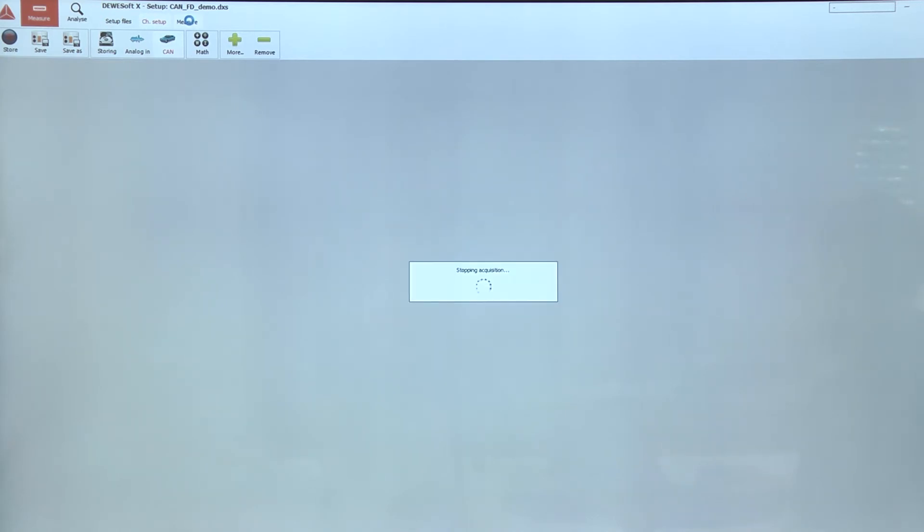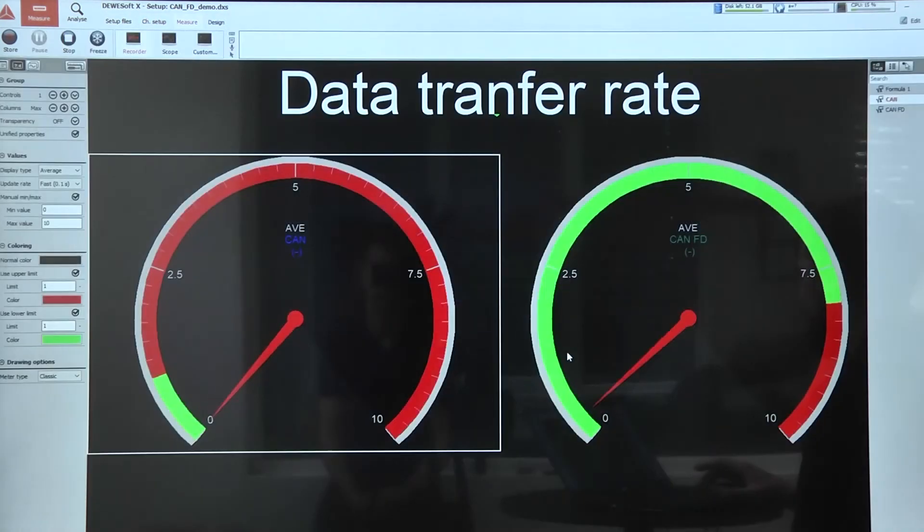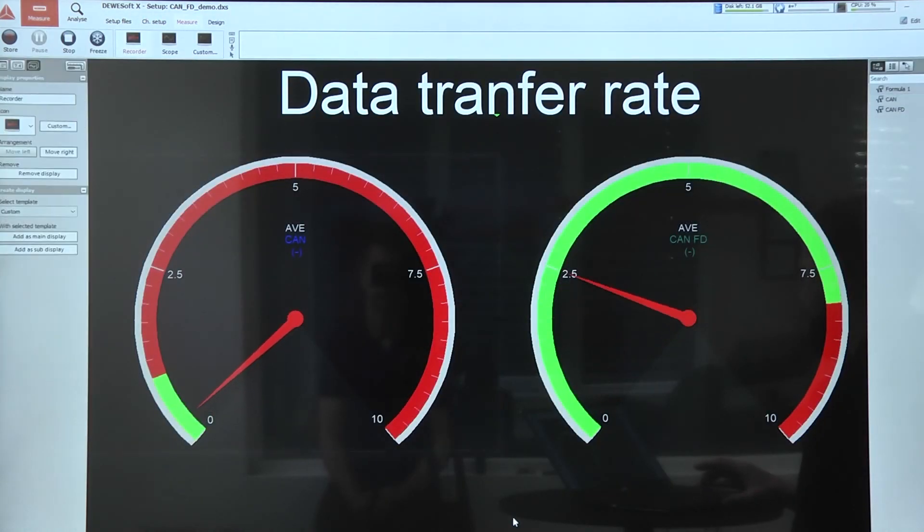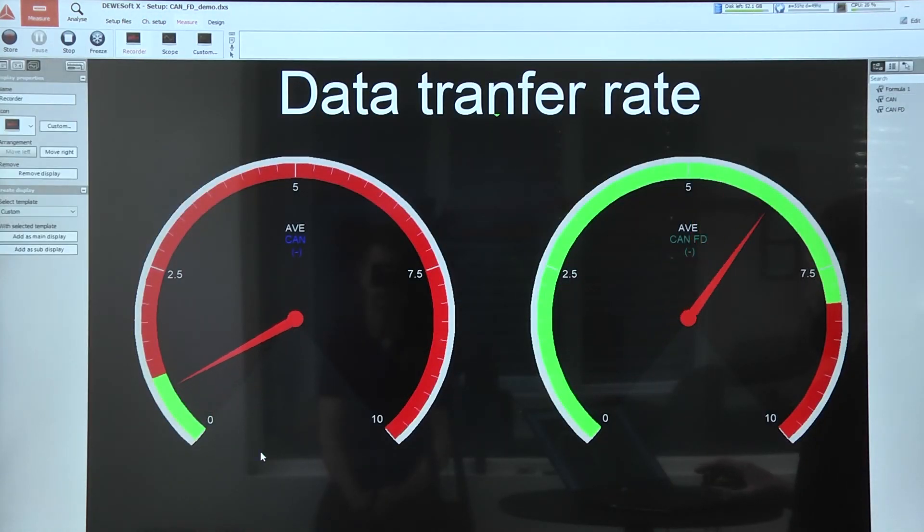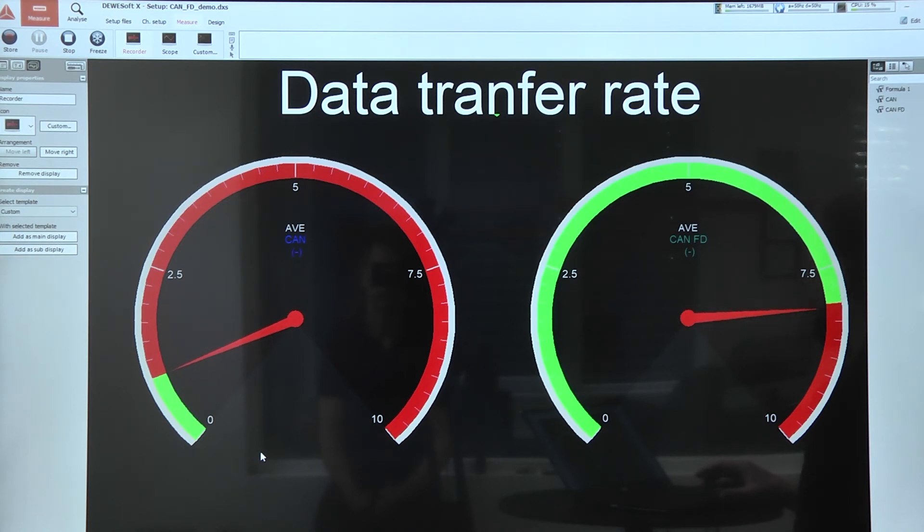So if we compare standard CAN to CAN FD, we can see there is a huge difference in the data transfer rate, and CAN FD is about 30 times faster than standard CAN.